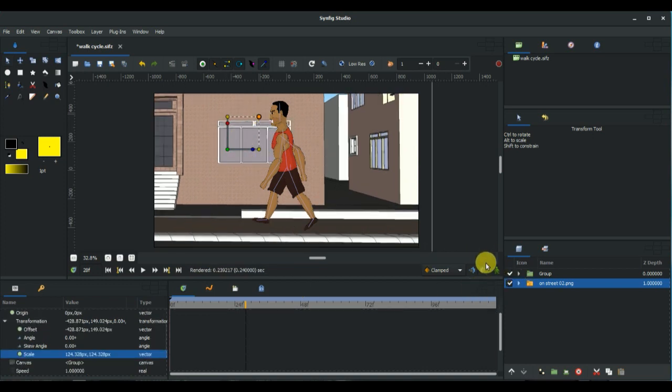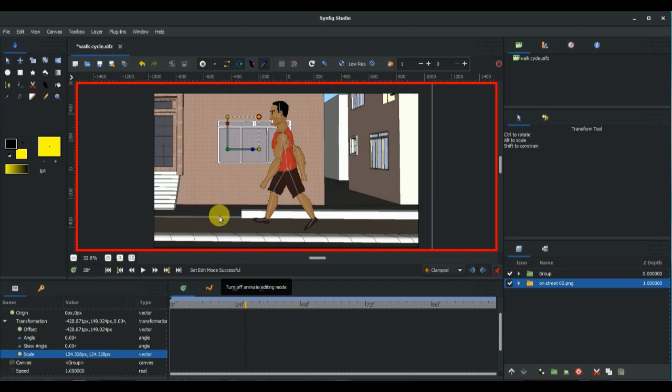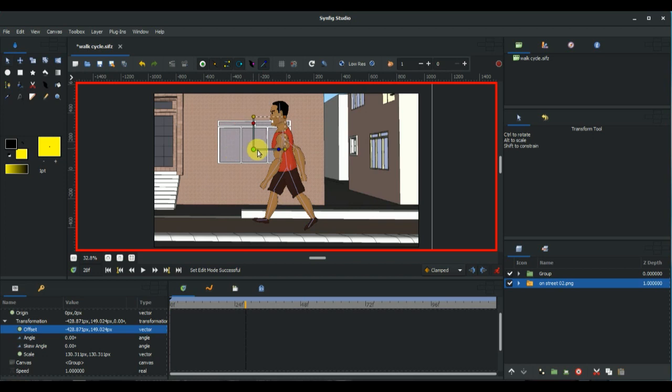Now toggle on animation and make sure you are at 28 frames. Then you select the origin while holding shift and push it backwards.